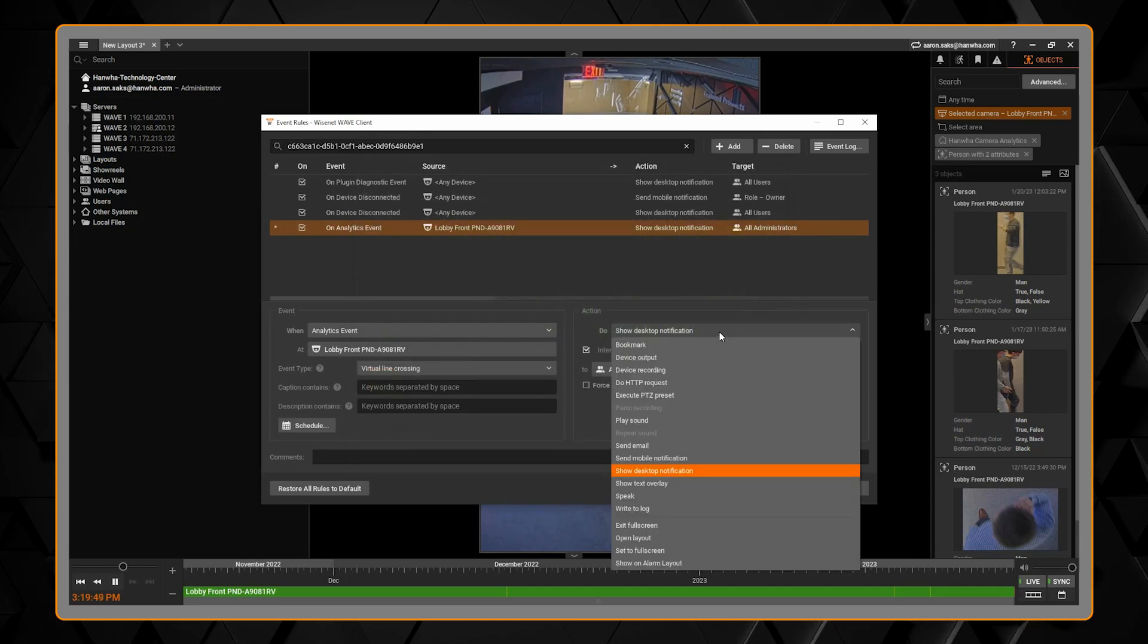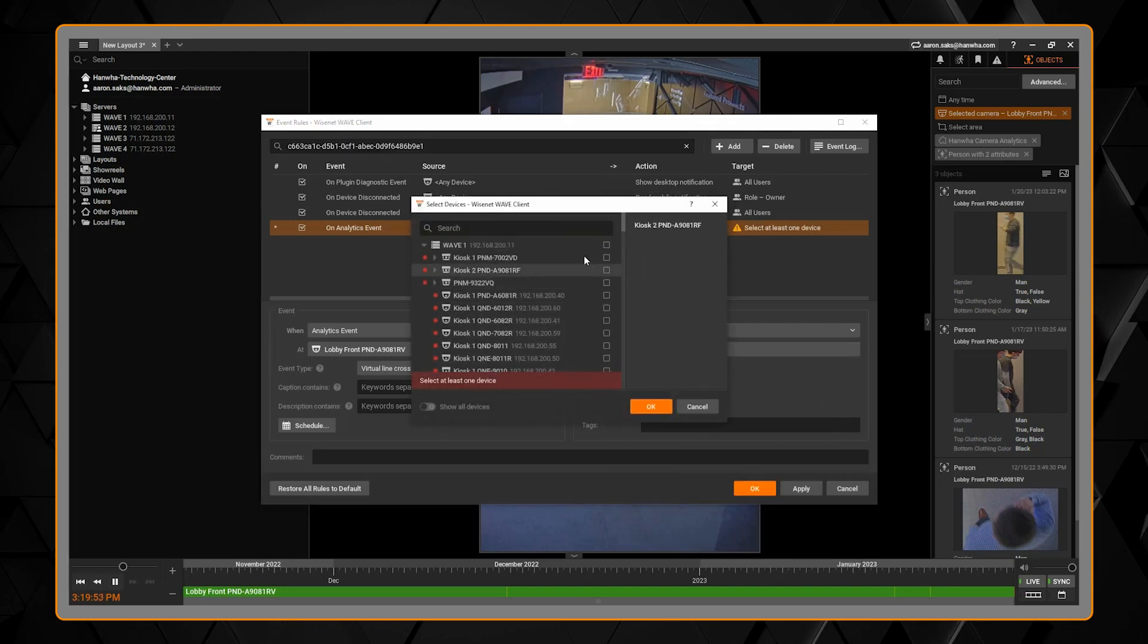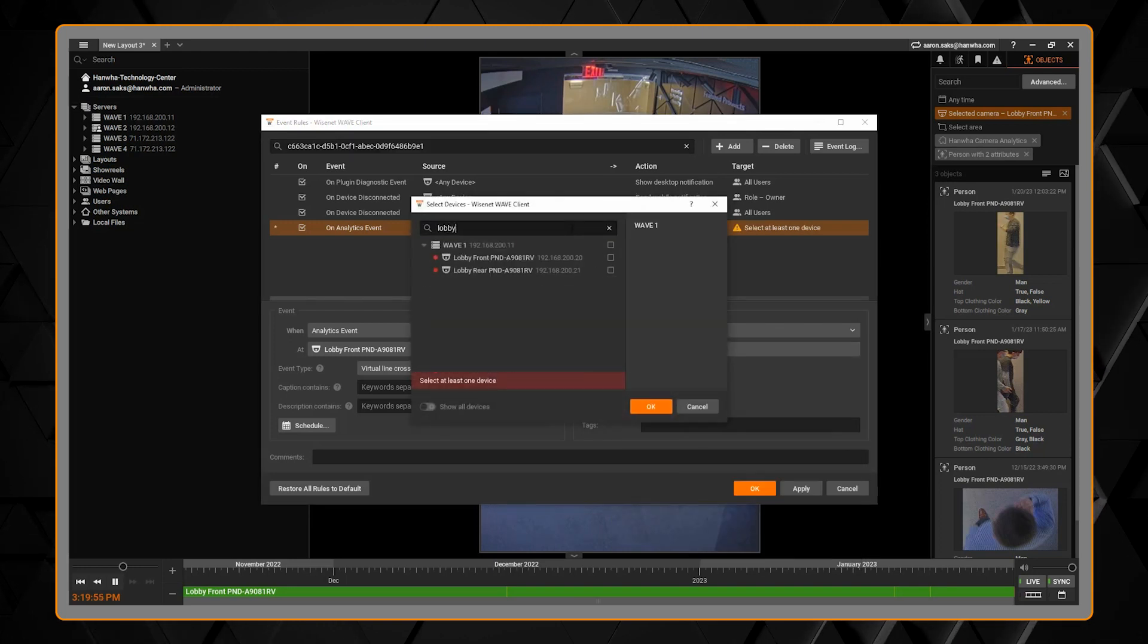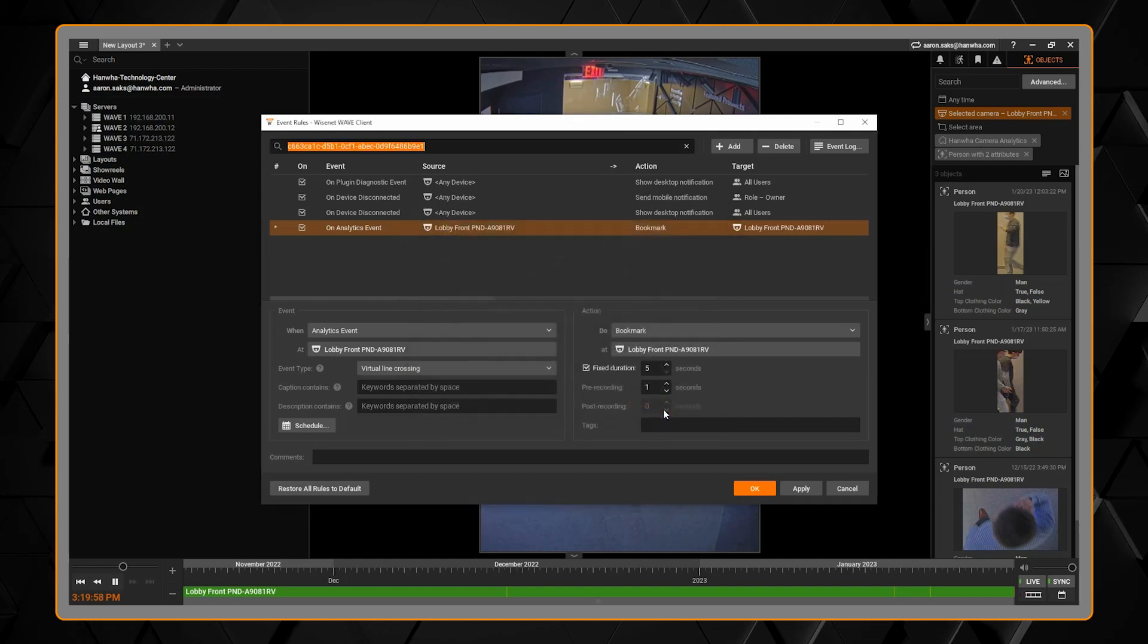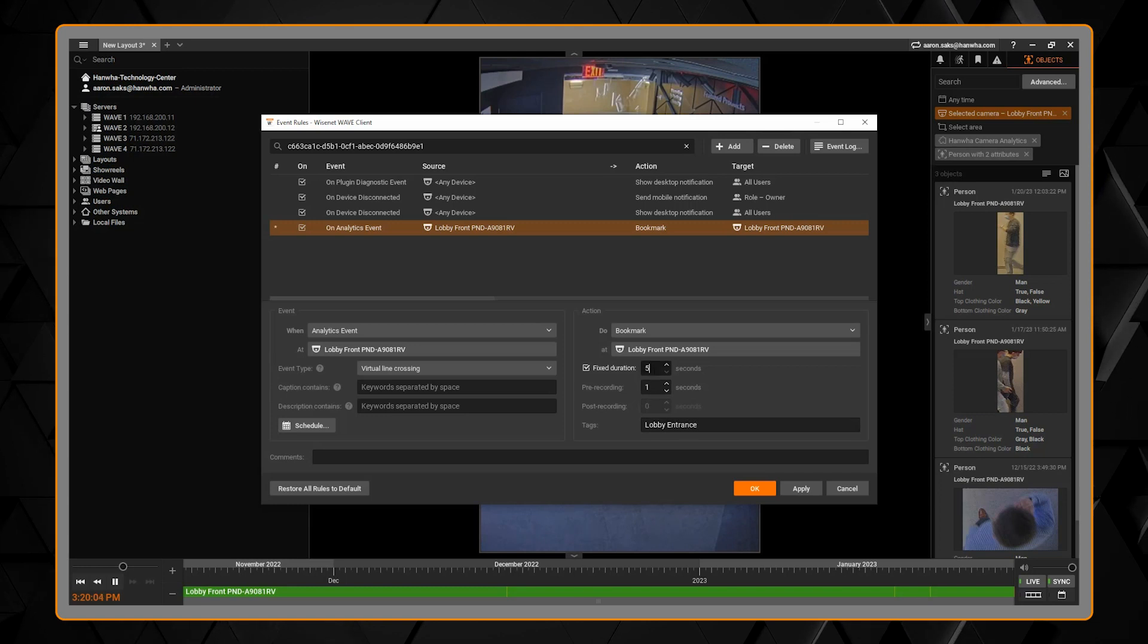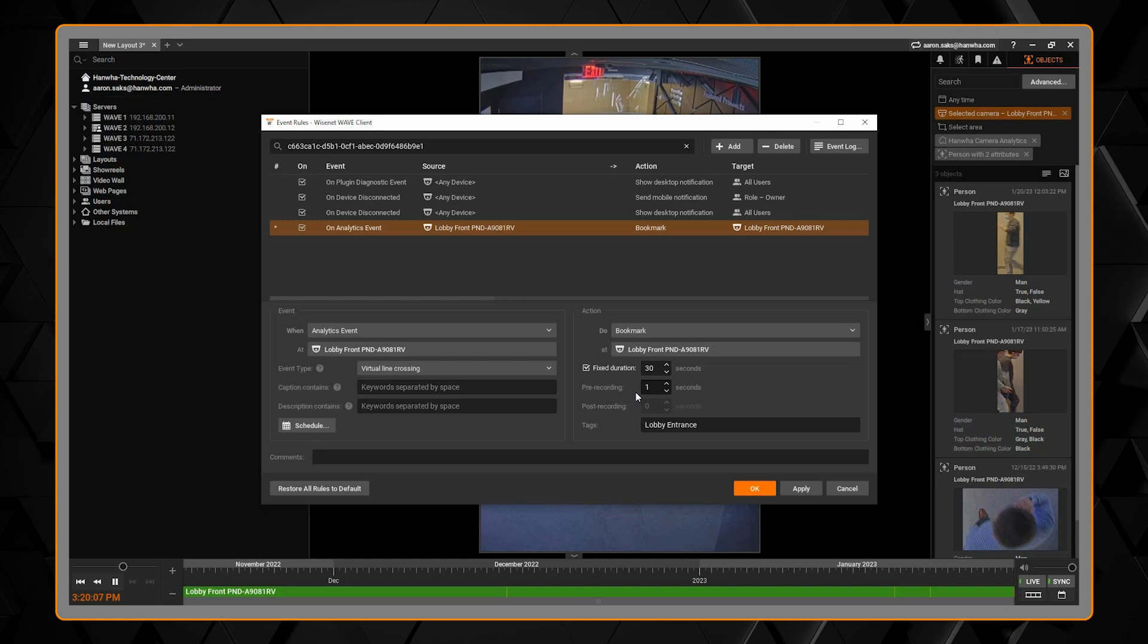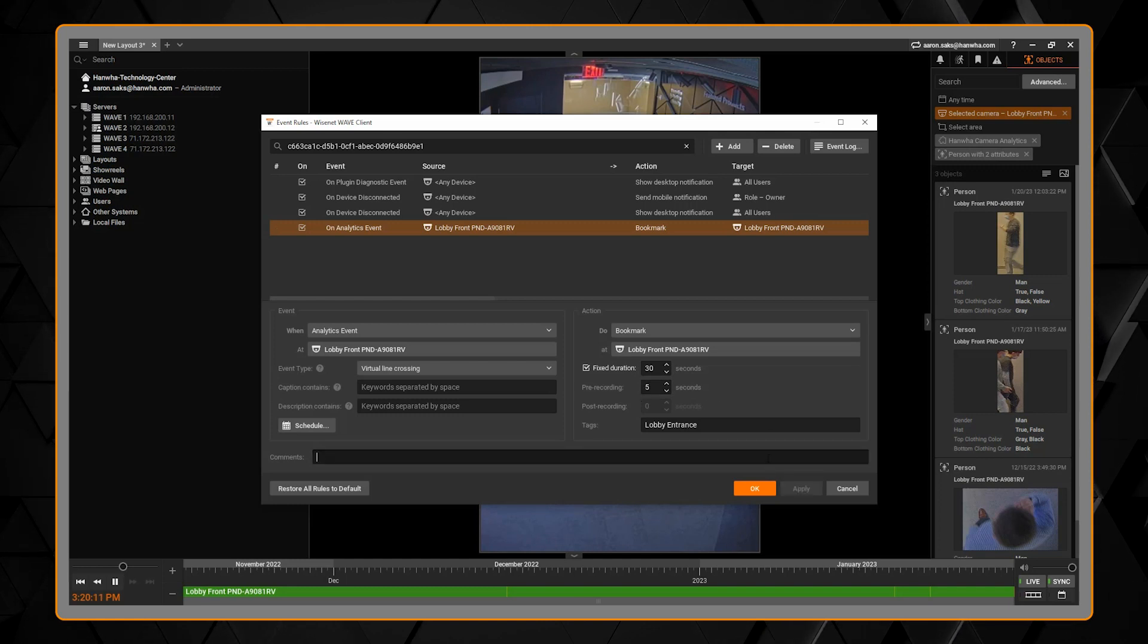On the right side of the screen is the event action that will take place when the event occurs. From the do drop down you can select the action. In this case here we'll choose bookmark. Then you choose at and that will indicate which cameras will be bookmarked. And you can adjust the options here such as putting in the duration of the bookmark and any tags.